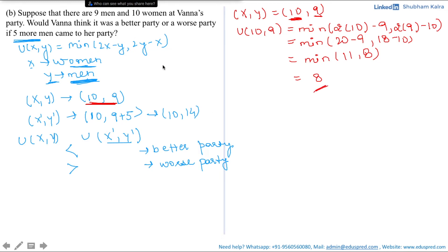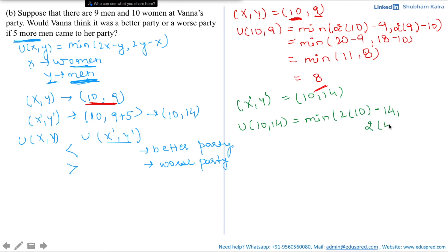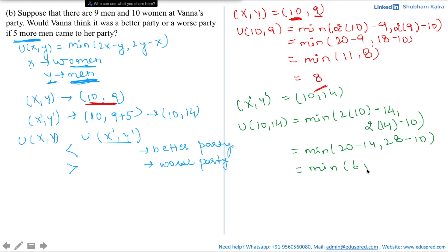Now let's calculate the utility if she invites 5 more men, making the guest list 10 women and 14 men. The new bundle is (x', y') = (10, 14). Evaluating the utility: u(10, 14) = minimum of (2×10 minus 14, 2×14 minus 10) = minimum of (20 minus 14, 28 minus 10) = minimum of (6, 18) = 6.